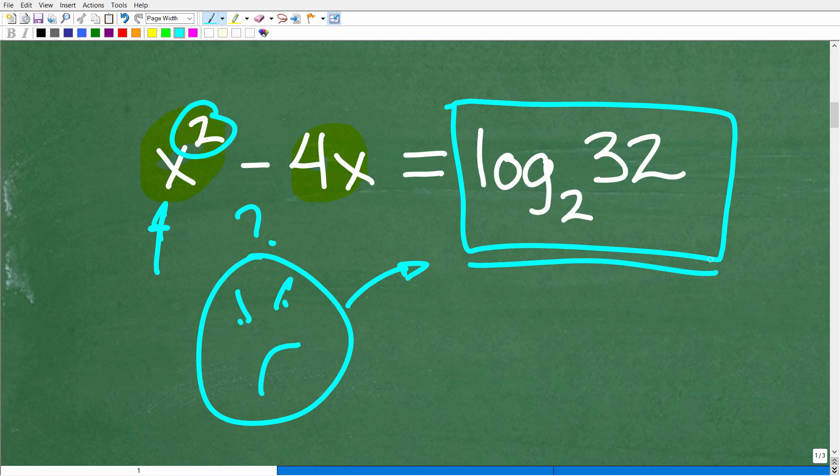This is simply a number — it's a value. If you don't understand logarithms, you're not going to understand how to do this problem. So let's quickly go through how to read log base 2 of 32.